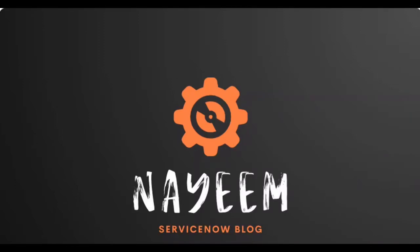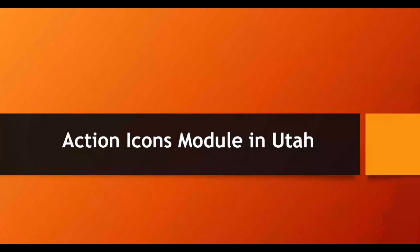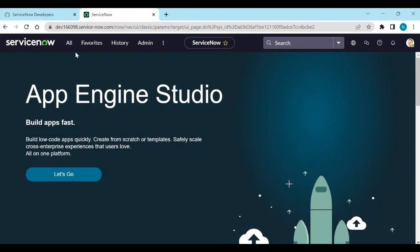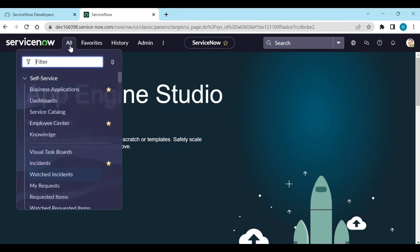Hope you all are doing well. Today I'm going to show you how to open the Action Icons module in Utah. Let's see - login to your instance and go to the filter navigator.